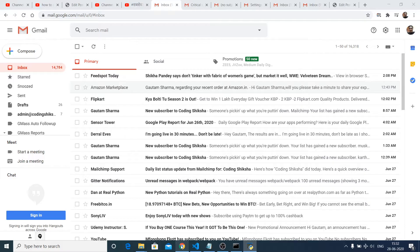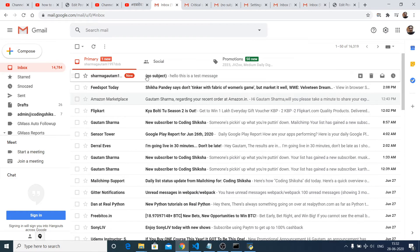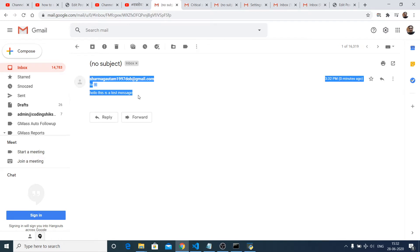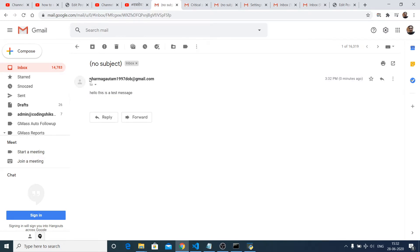And now if I open this email address you will see an email has been received. If I open this — hello this is a test message. So I am sending this email from my email address.